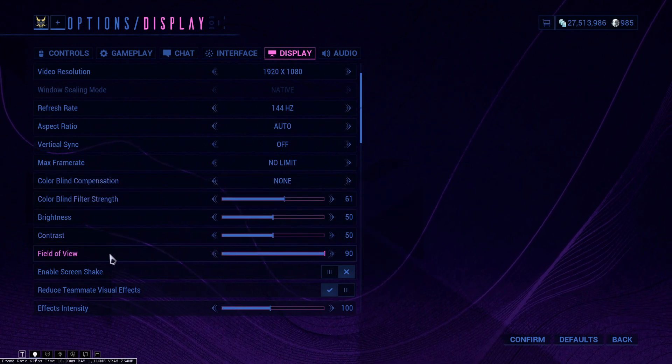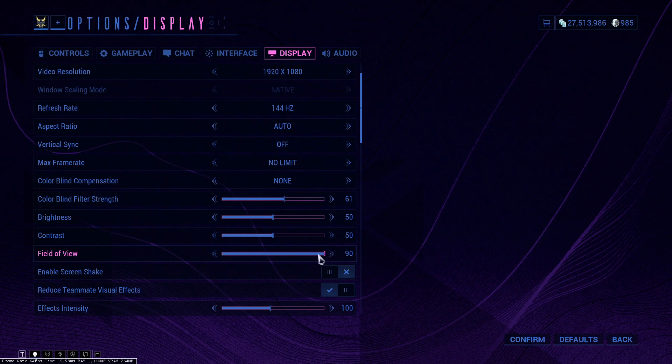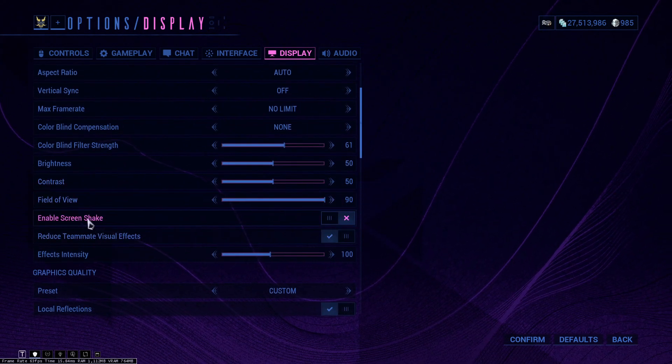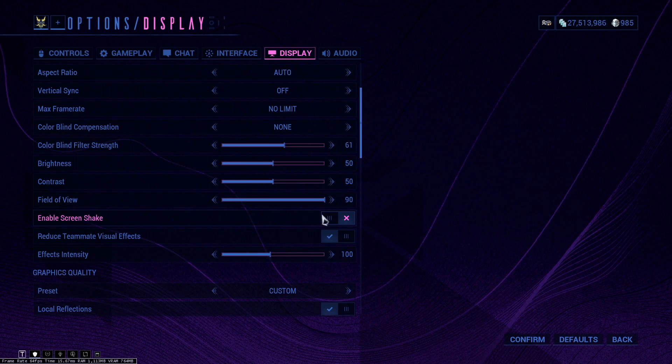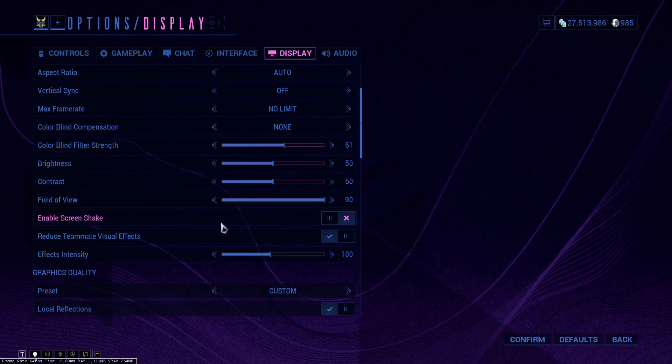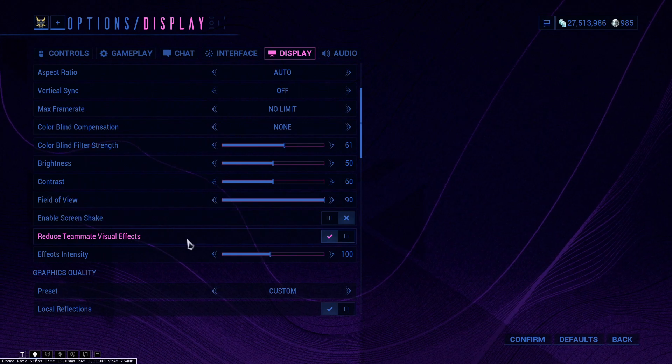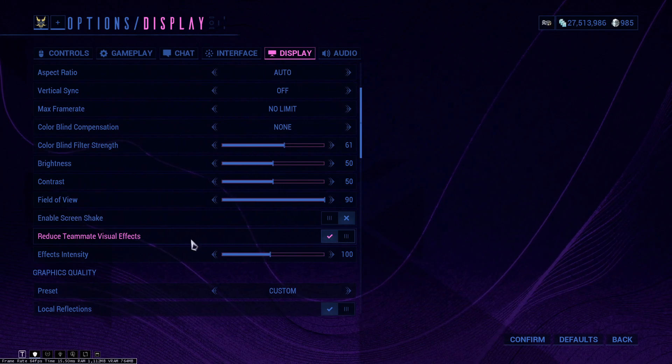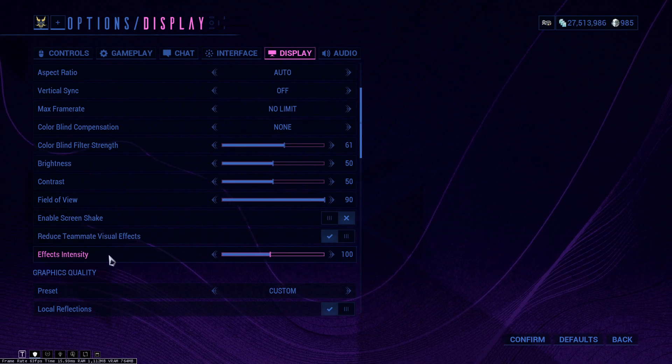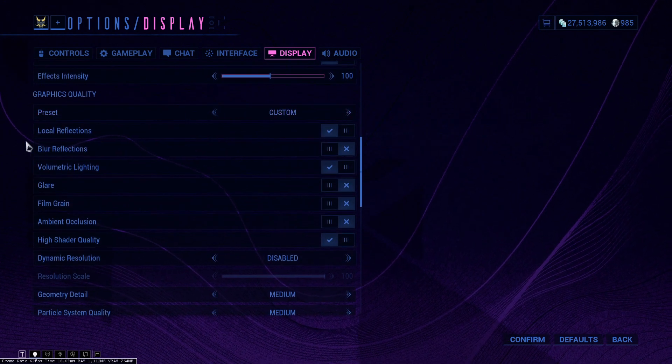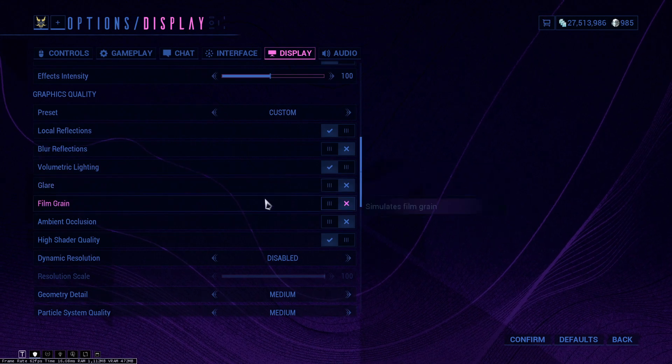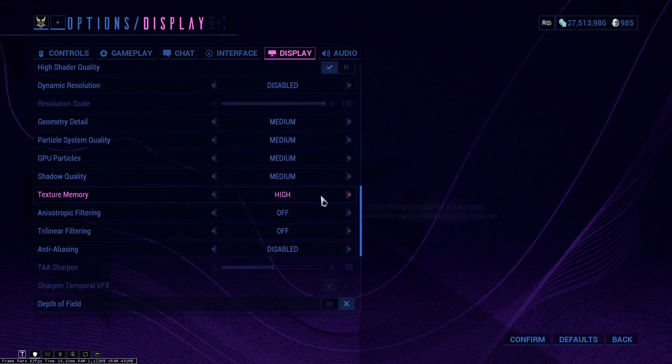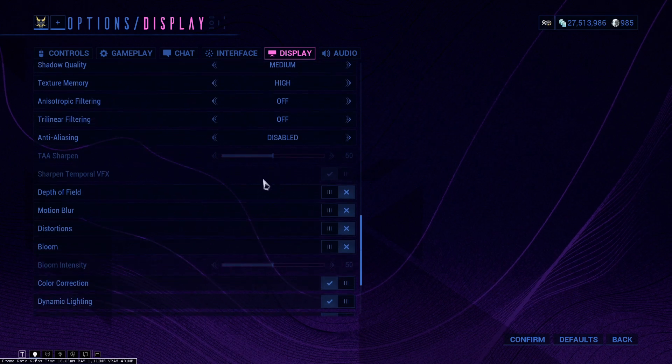The field of view, I would definitely recommend you put at 90 because the more you see the better. We have screen shake, I disable this. I would definitely disable this, there's no need for your screen to shake like a madman. Reduce teammates' visual effects, I keep this on because might as well not see my whole screen get destroyed. Effects intensity, you can change this as well. My preset is set to custom and basically these are my settings that I use.